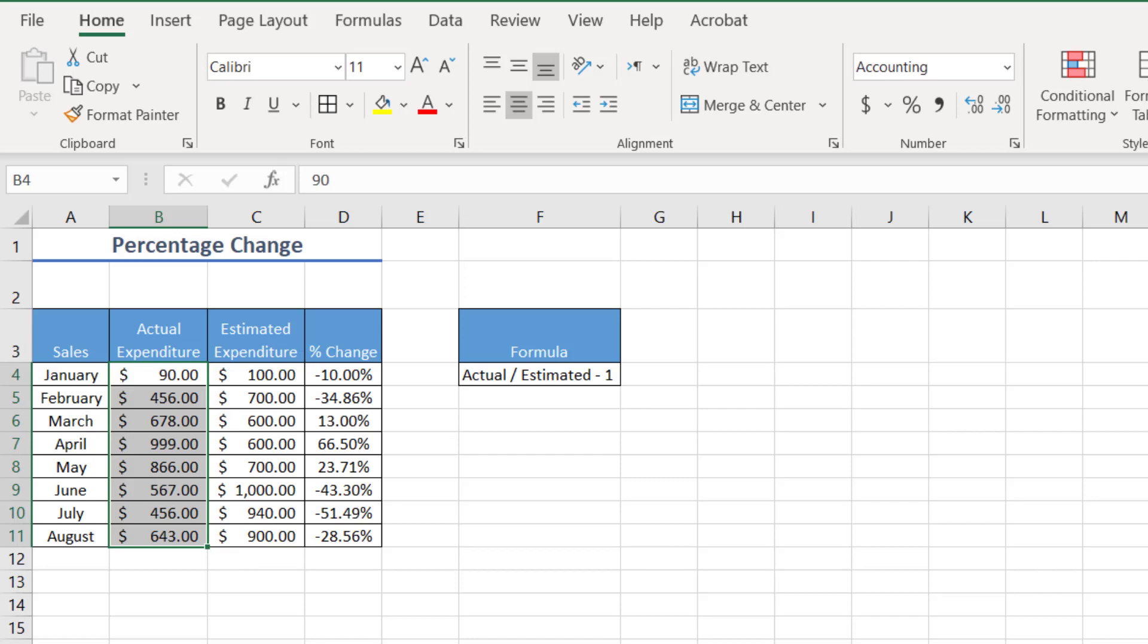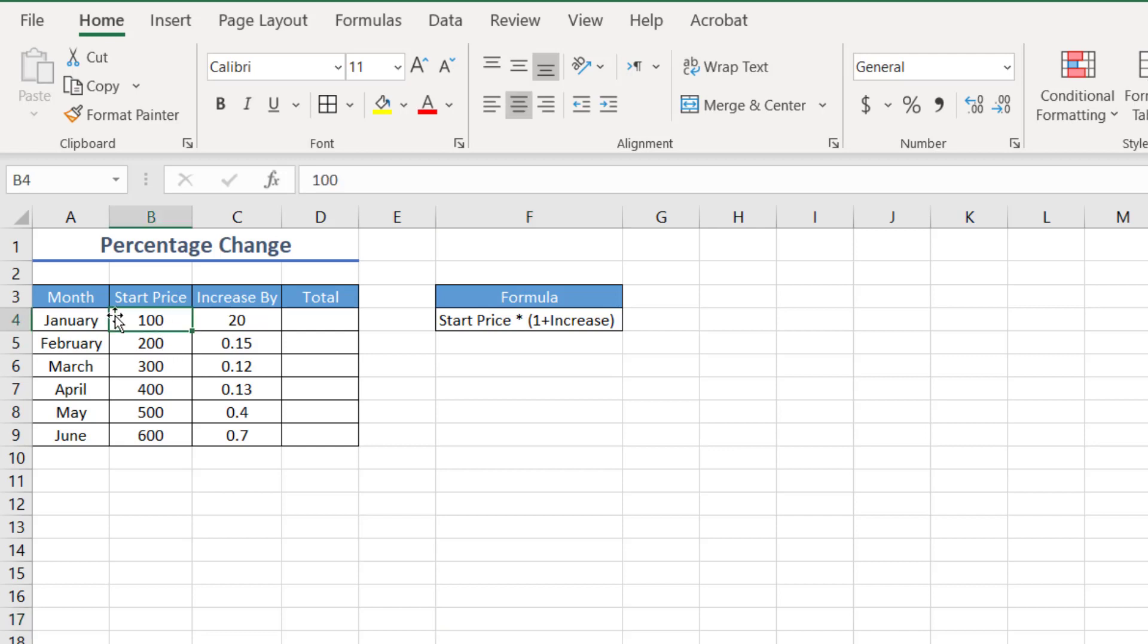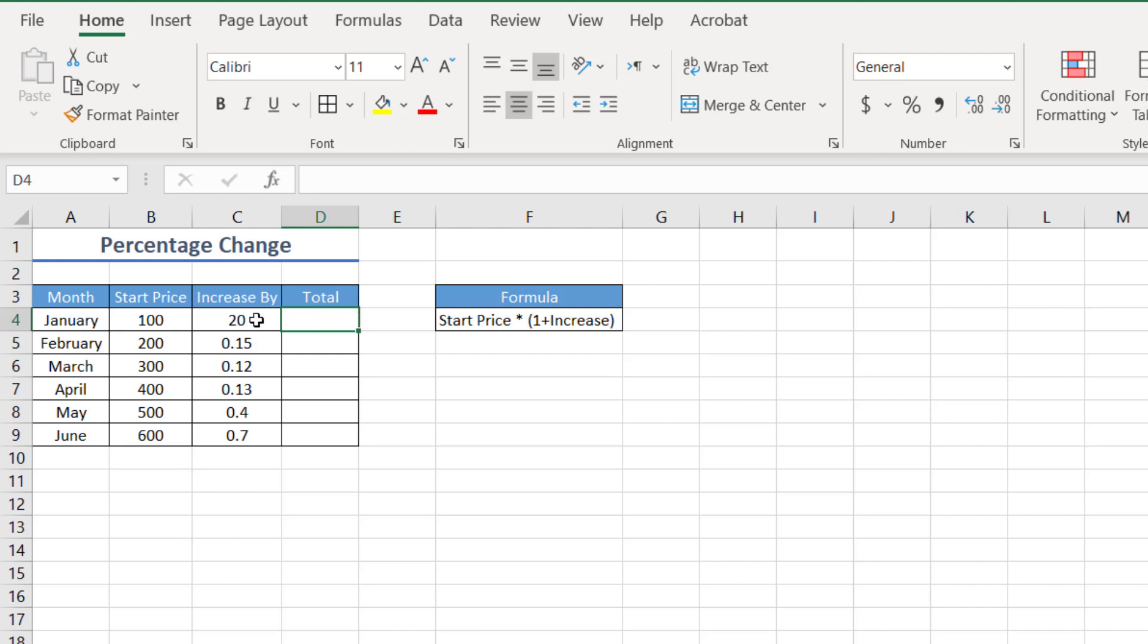So now moving on to the next example. In here, we are looking at the percentage which is increased by a certain amount. So let's say we have the start price over here of 100 and we want to increase by let's say 20%. We know that the total is going to be 120 because 20% of 100 is 20. And so when you add the 100 and the 20 together, it will give you 120.